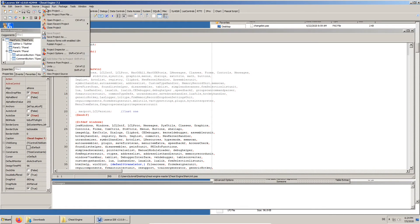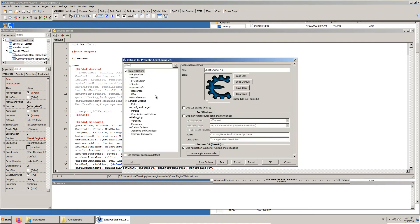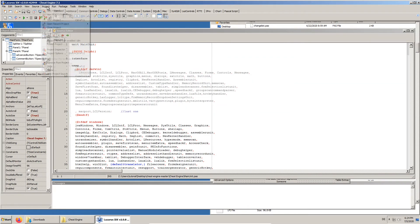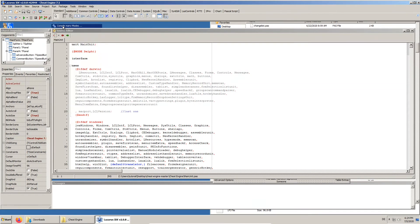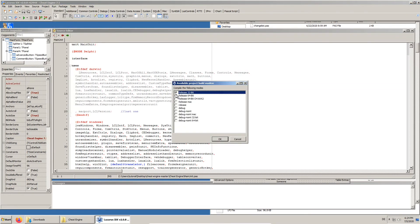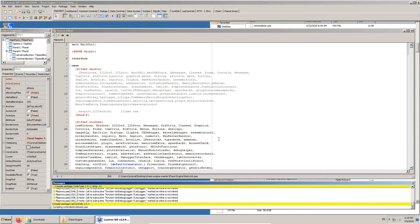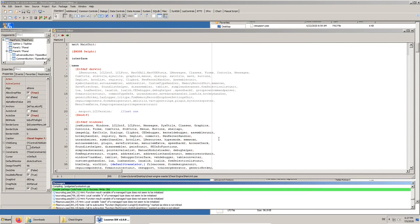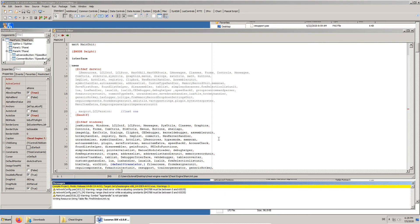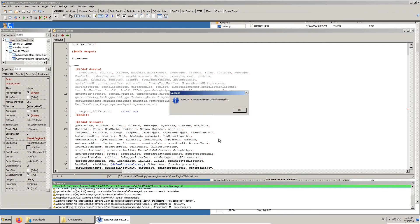If we want to, we can change the project options, but in this case we keep the default settings. From the Run menu we choose Compile Many Modes and select the 32 and both 64-bit versions. At this point we should have successfully compiled Cheat Engine.